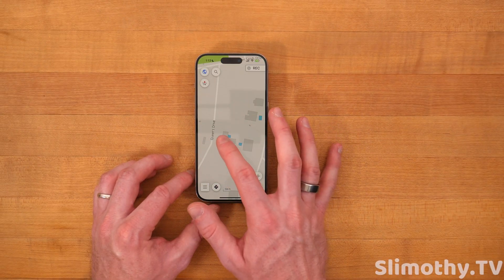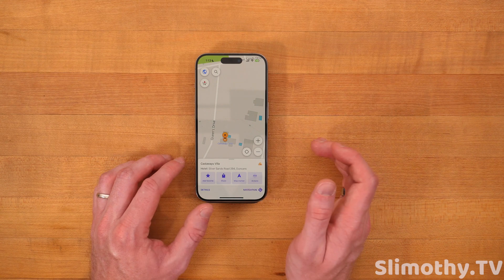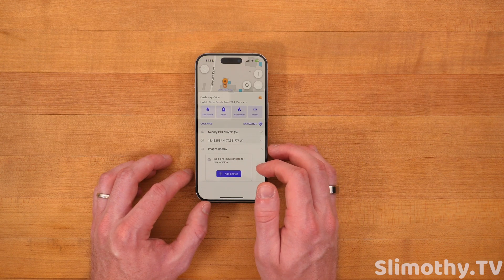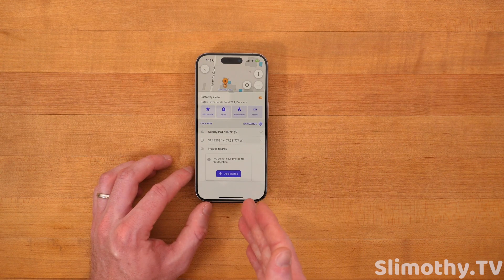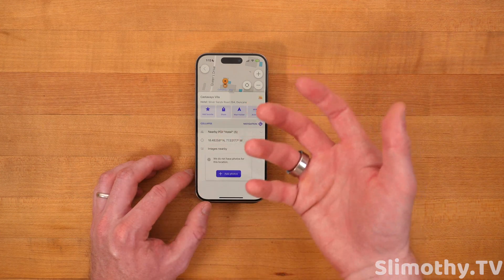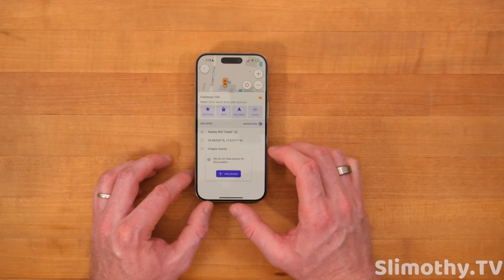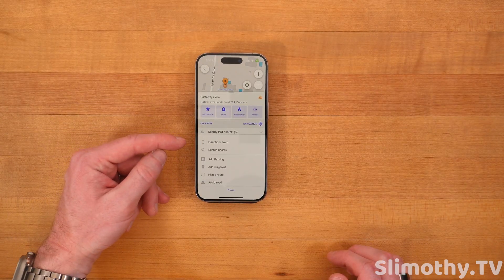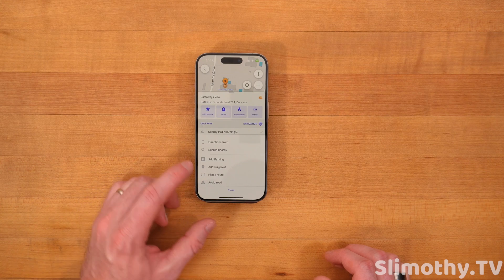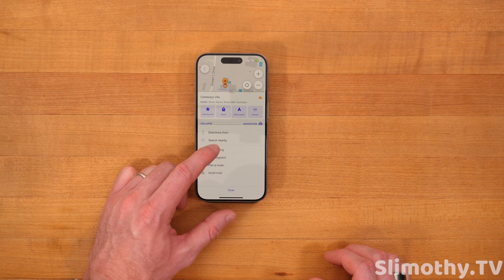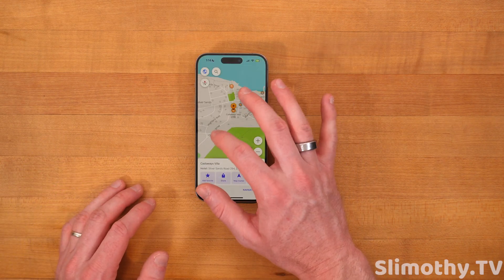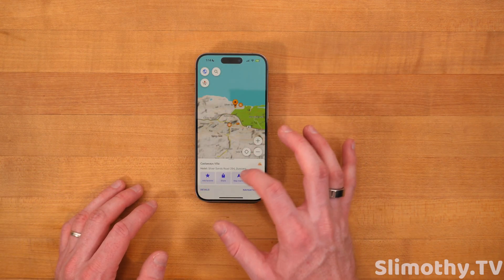I can just zoom in here to Castaways Villa — it looks pretty cool. I can get more information. They do not have any photos for it, but I can add them myself and kind of contribute if I want. And if I click on Actions, I got even more — directions from, search nearby, add parking, waypoint, plan a route, avoid road. So you can really customize this to get it exactly how you want it.